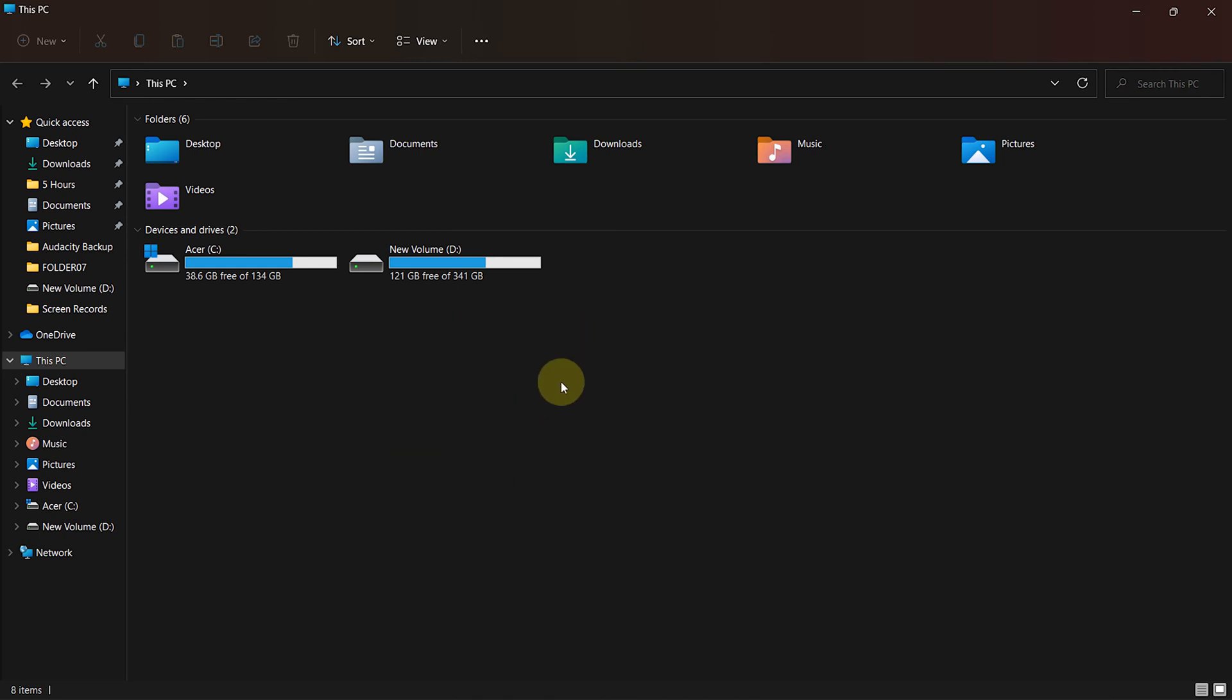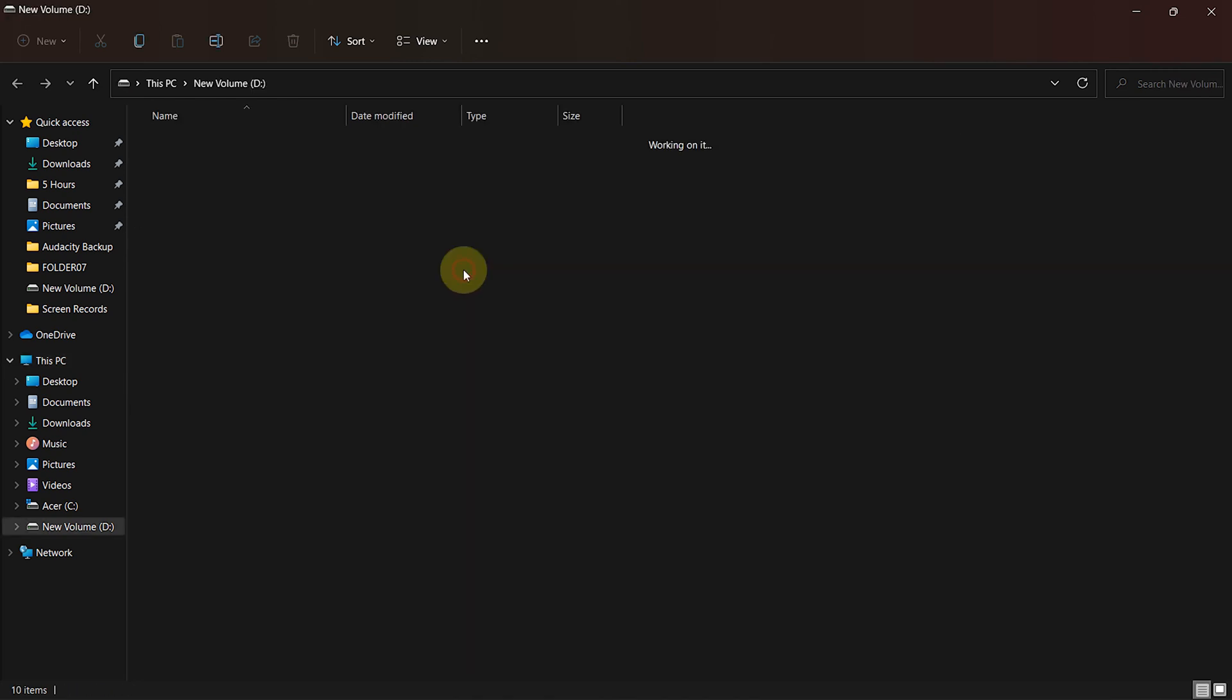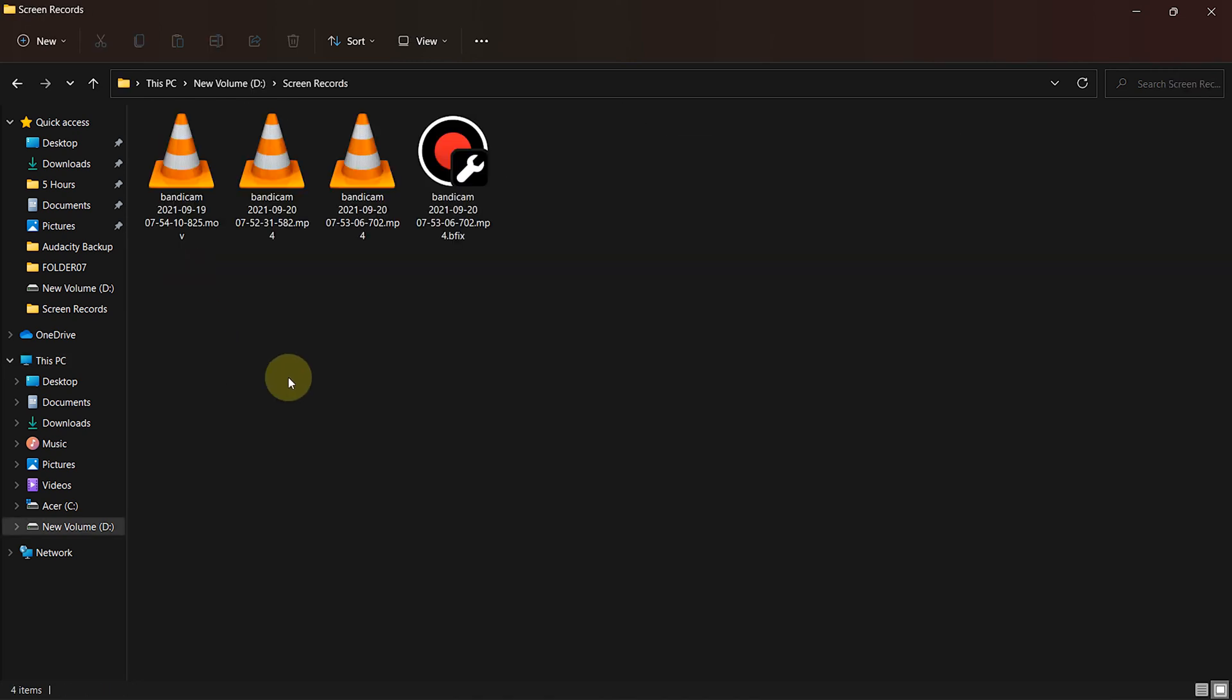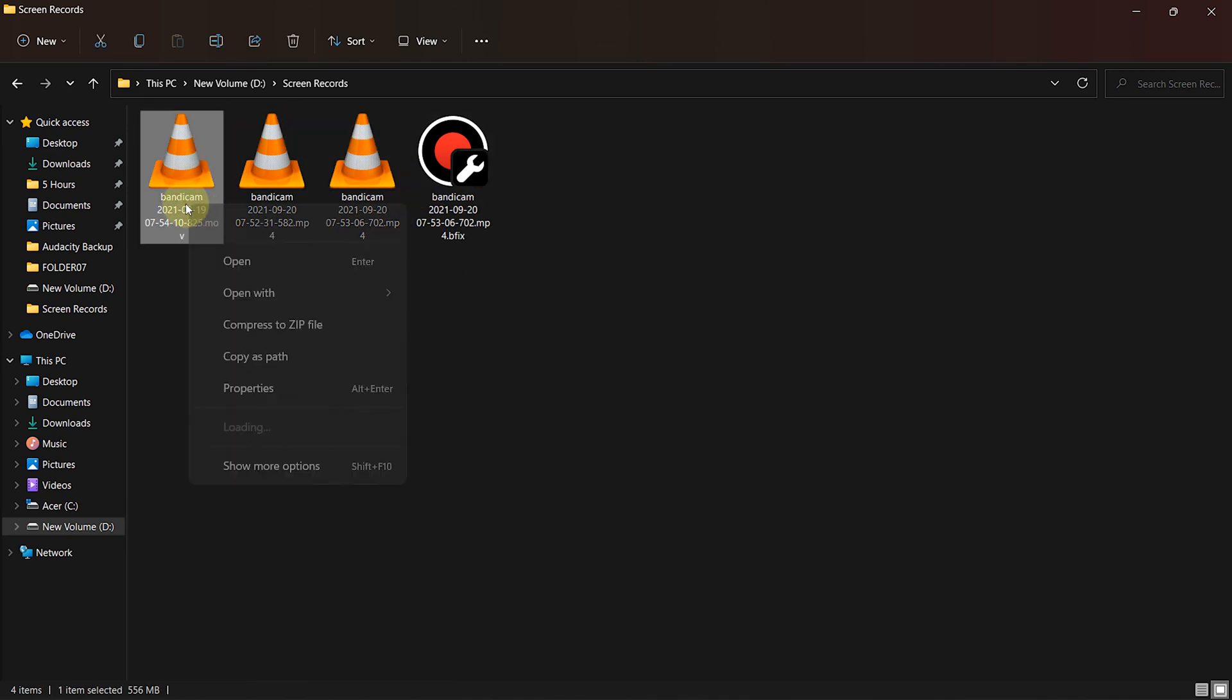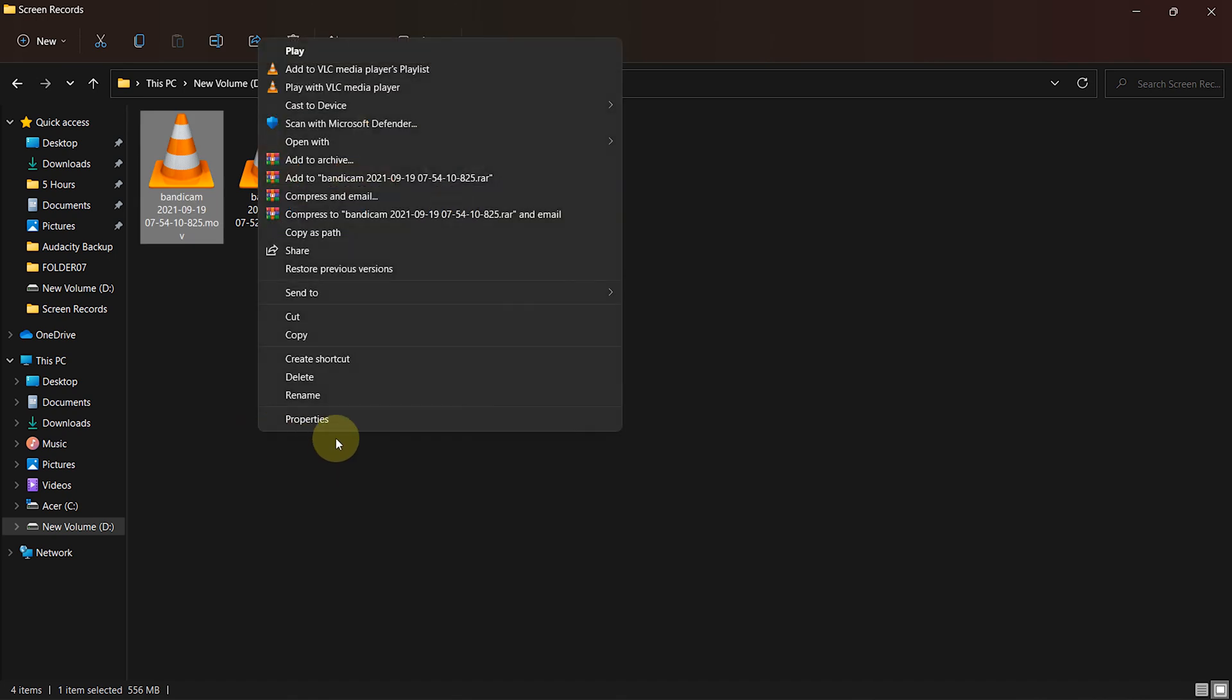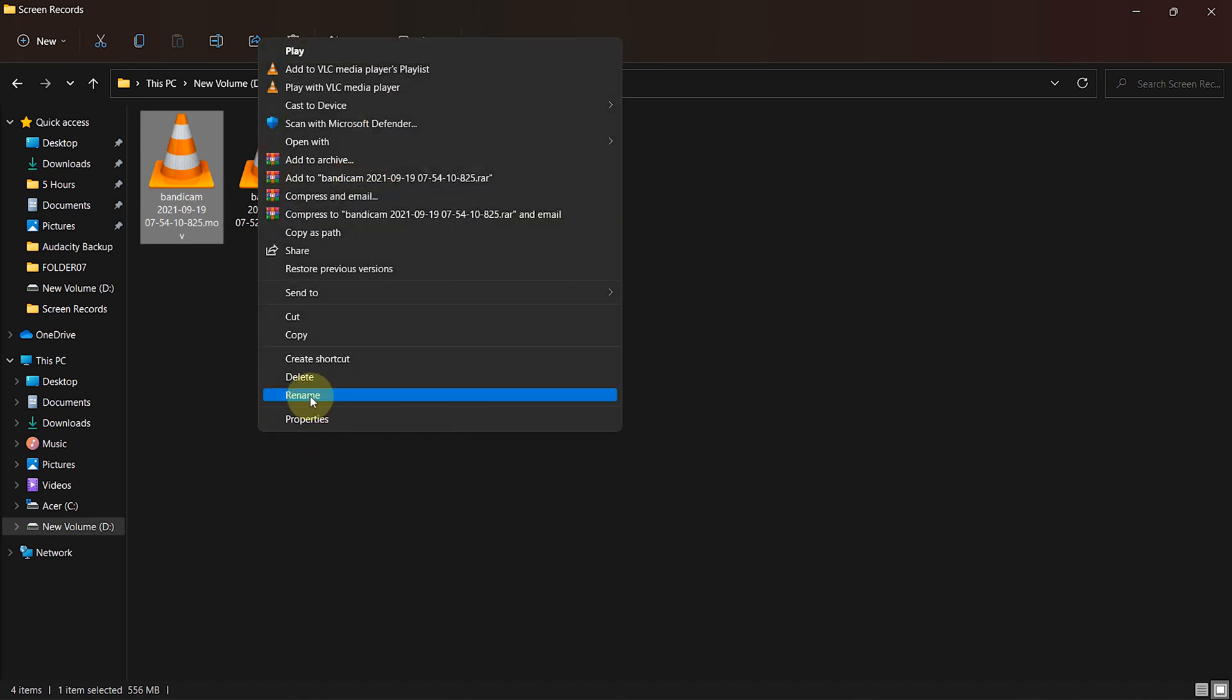Now go to the MOV file, right-click on it, click on Rename. Now replace MOV with MP4 and press Enter.